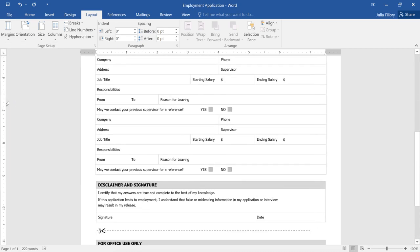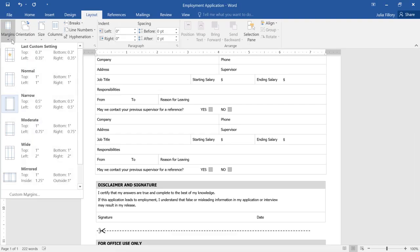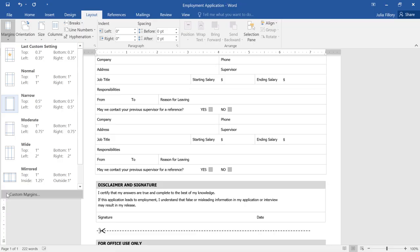Or, as with Paper Size, you can customize your margins depending on what you need. Just go back to the Margins command, then click Custom Margins.